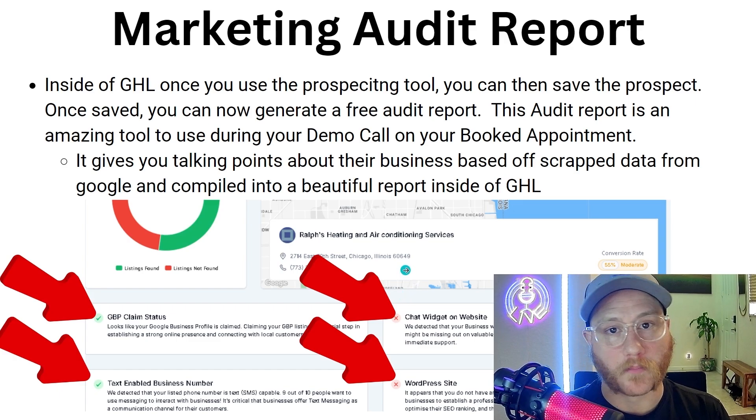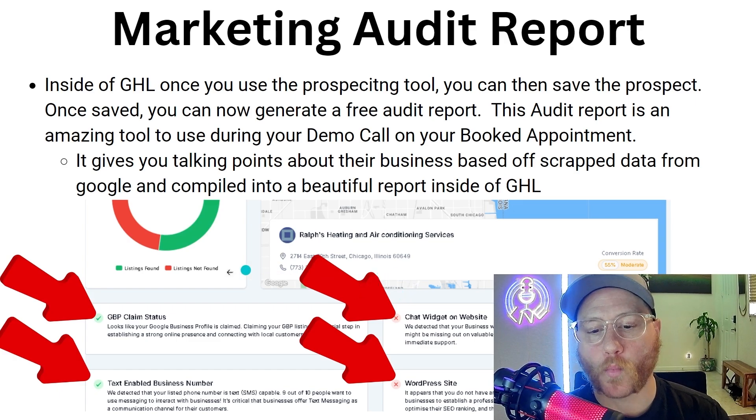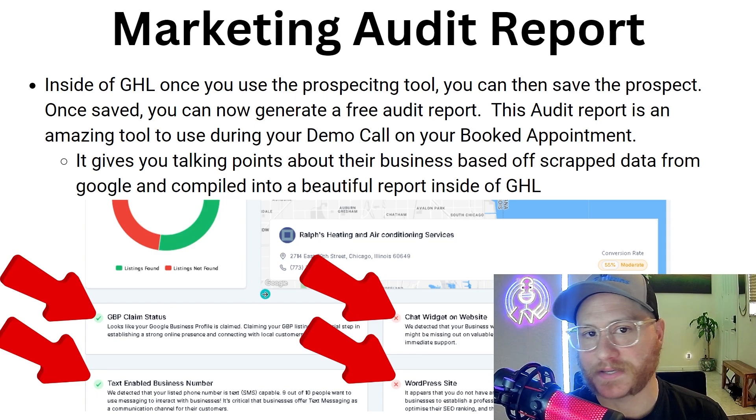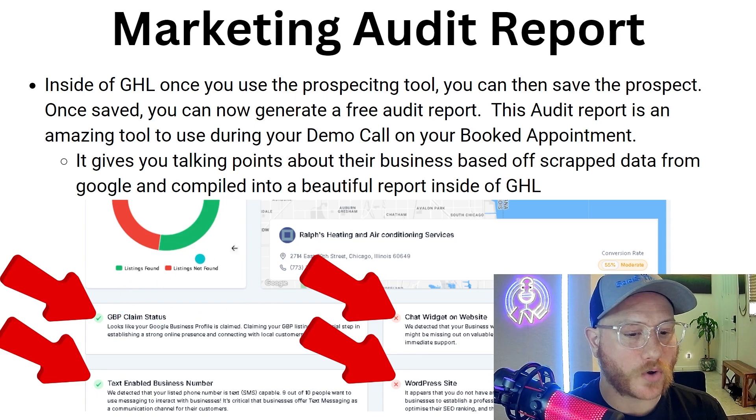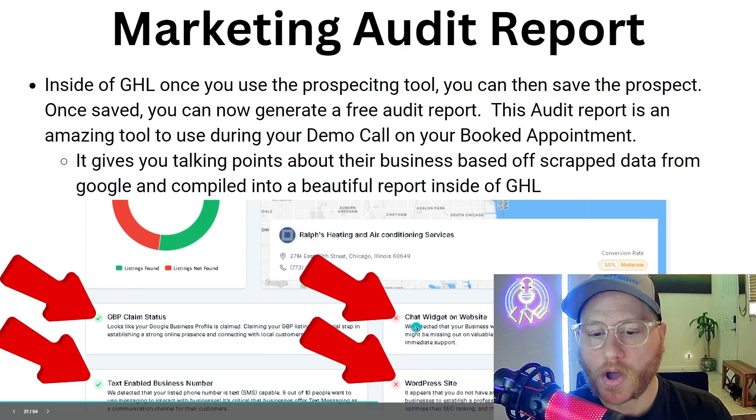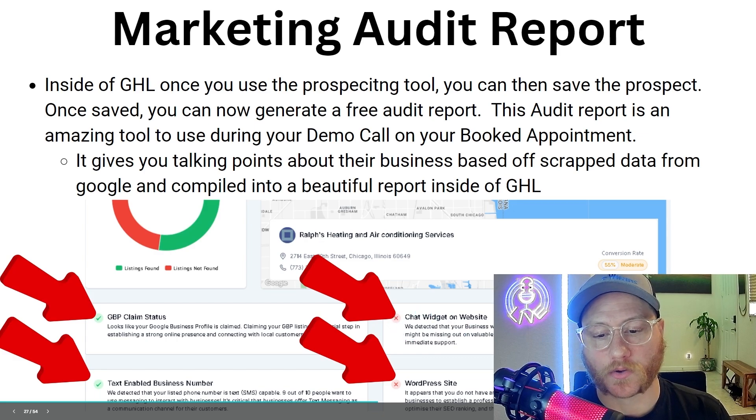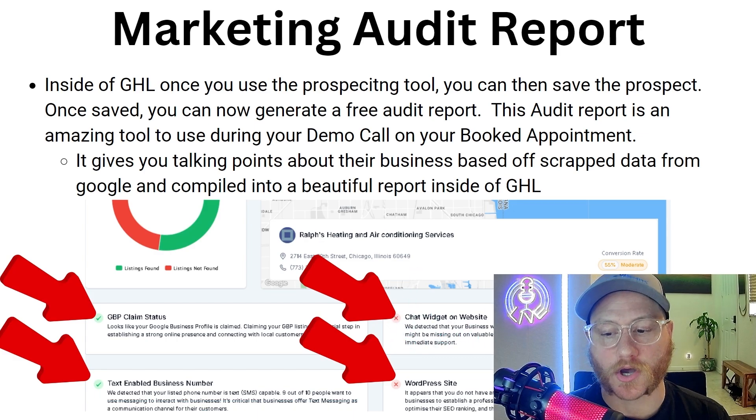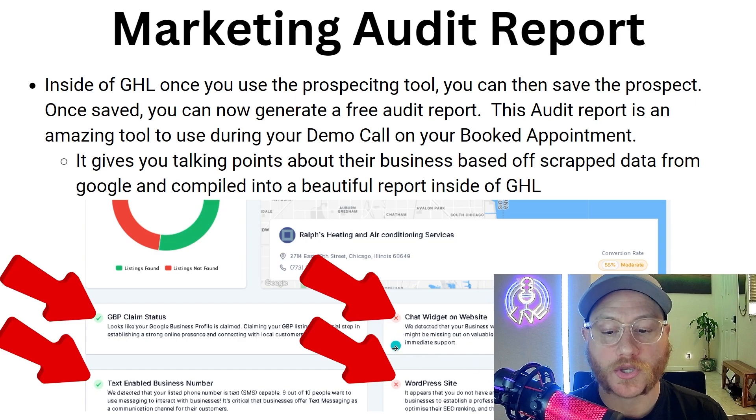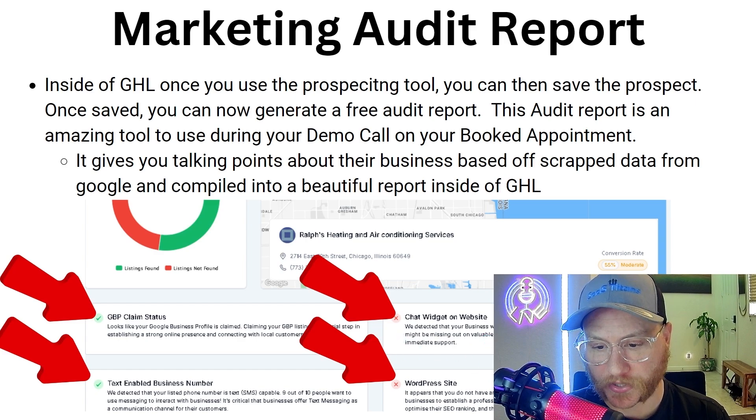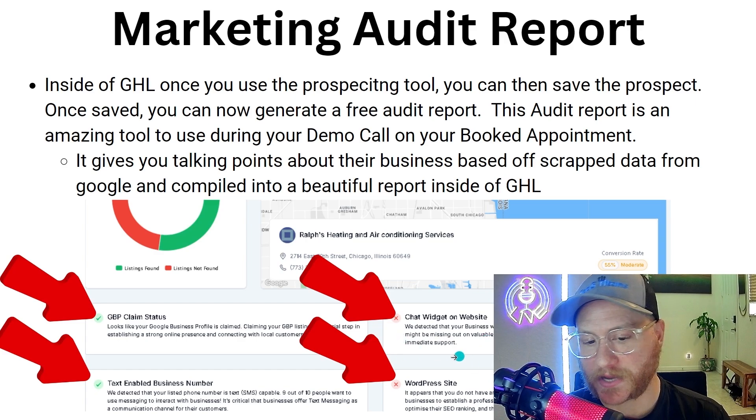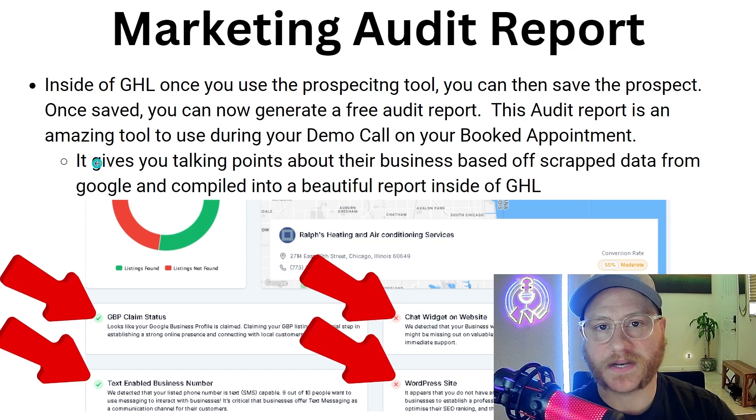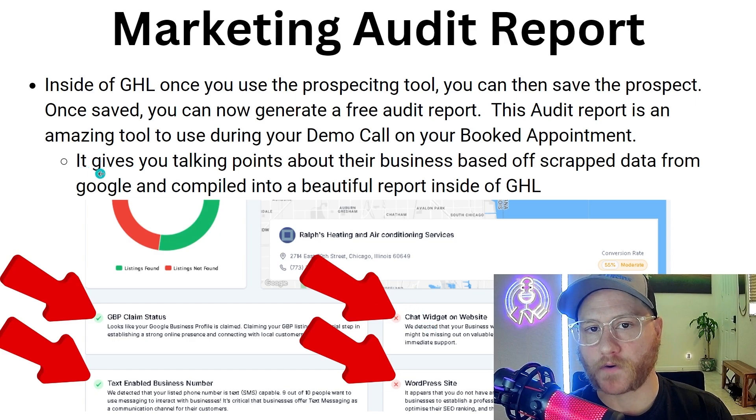When you audit their company, you jump on a call with them and let them know that you've generated a marketing audit report. You can walk through everything on this report. For example, on the right here it says 'chat widgets on website—we detected that your business or website does not have an active chat widget enabled. You might be missing out on valuable opportunities for enhanced customer engagement and immediate support.' This gives you talking points during the phone call to pitch other services.